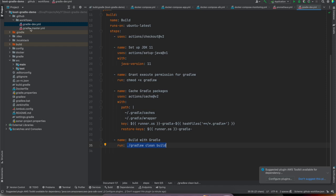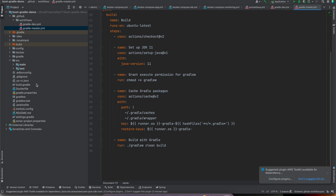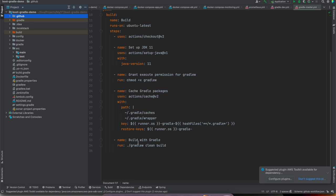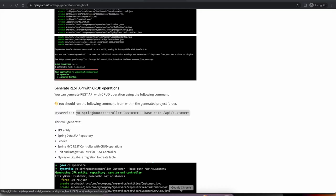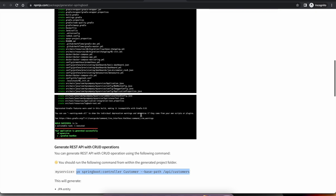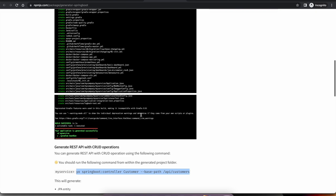I think we have covered most of the features provided by generator-spring-boot. Give it a try and let me know what features you want added — I'll try to add them if at all possible.